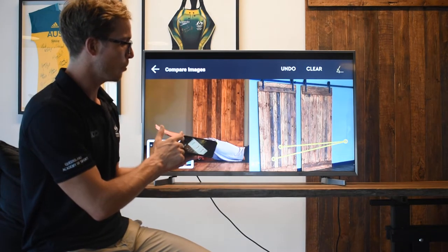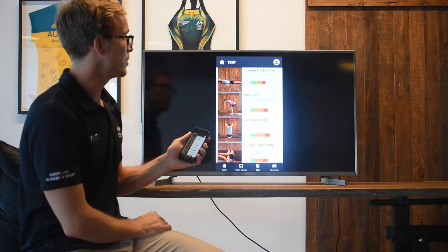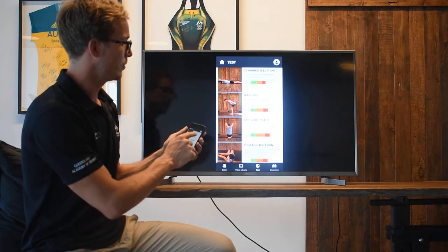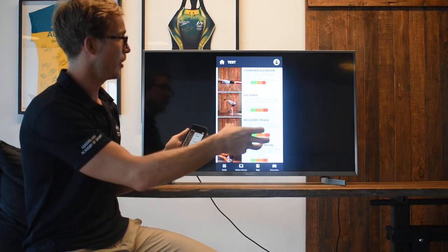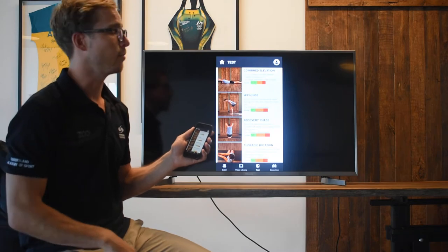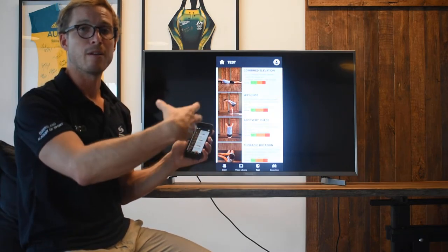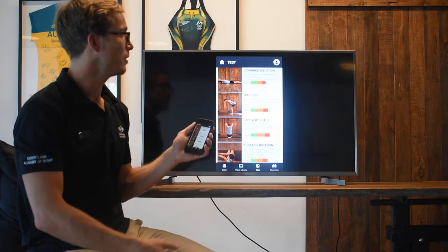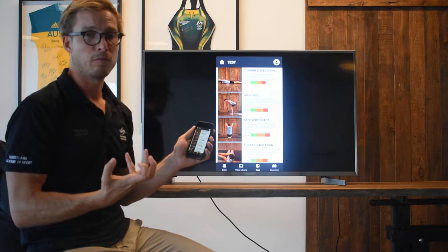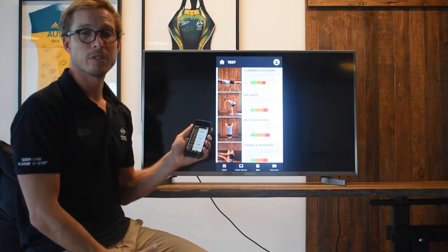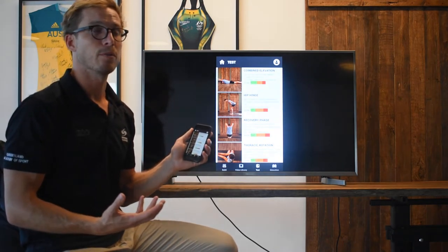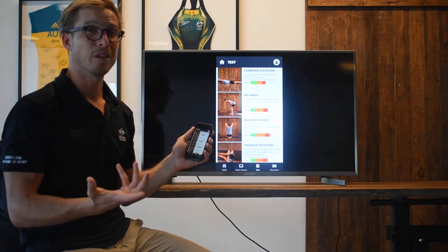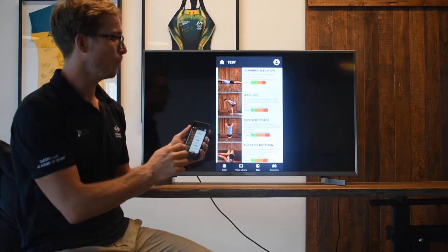I'll go back to the compare images section, and I'll check whether I was within that traffic light system, whether I was in the green, the amber, or the red. Now the areas that are red are really indicative of problems that are going to, A, slow you down as a swimmer, but B, also increase your injury risk.